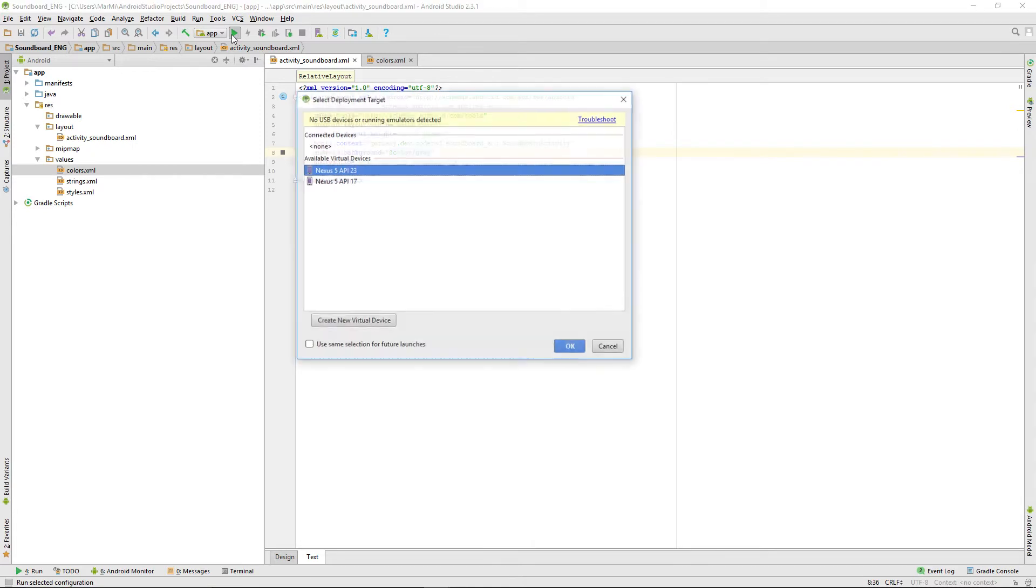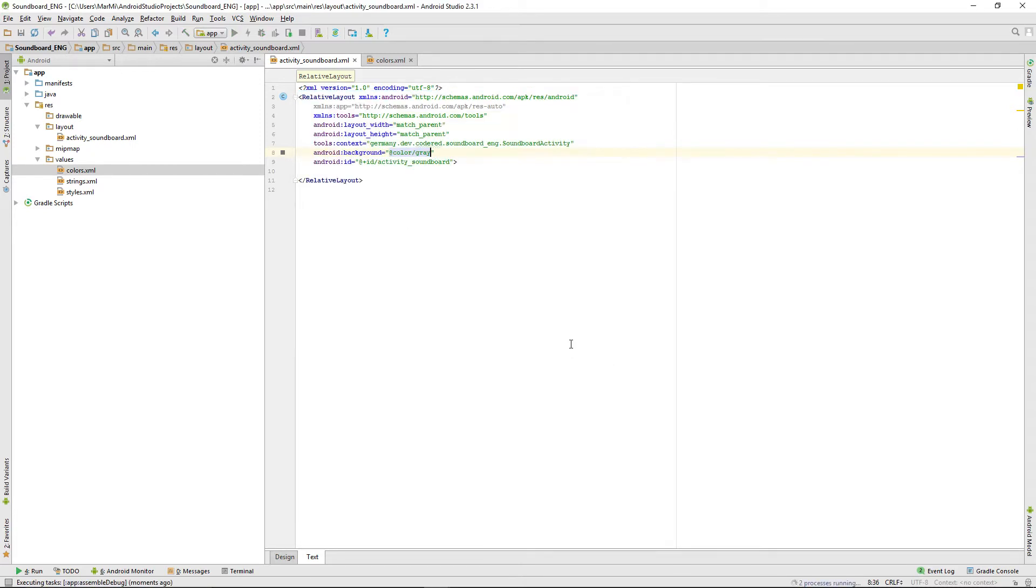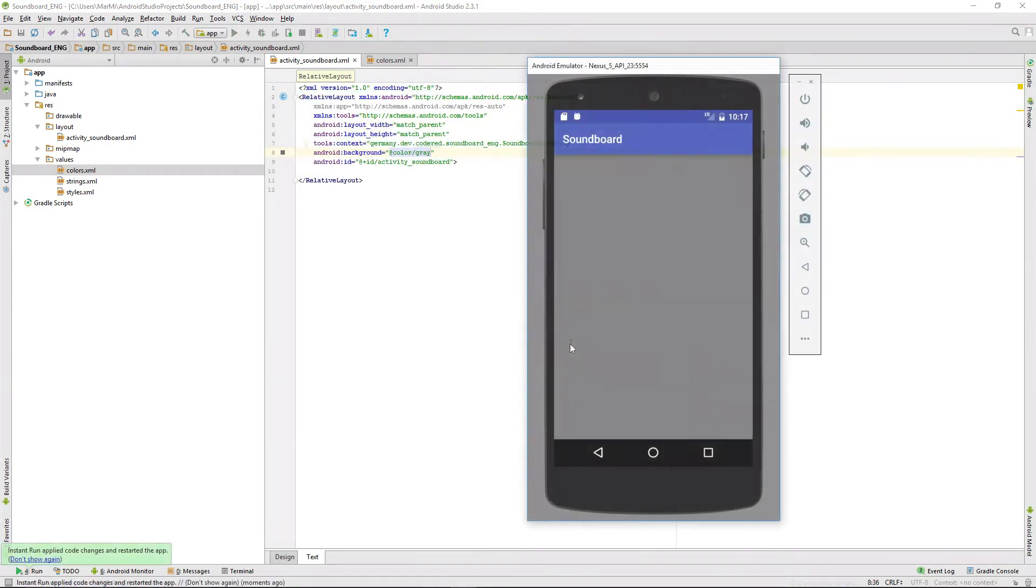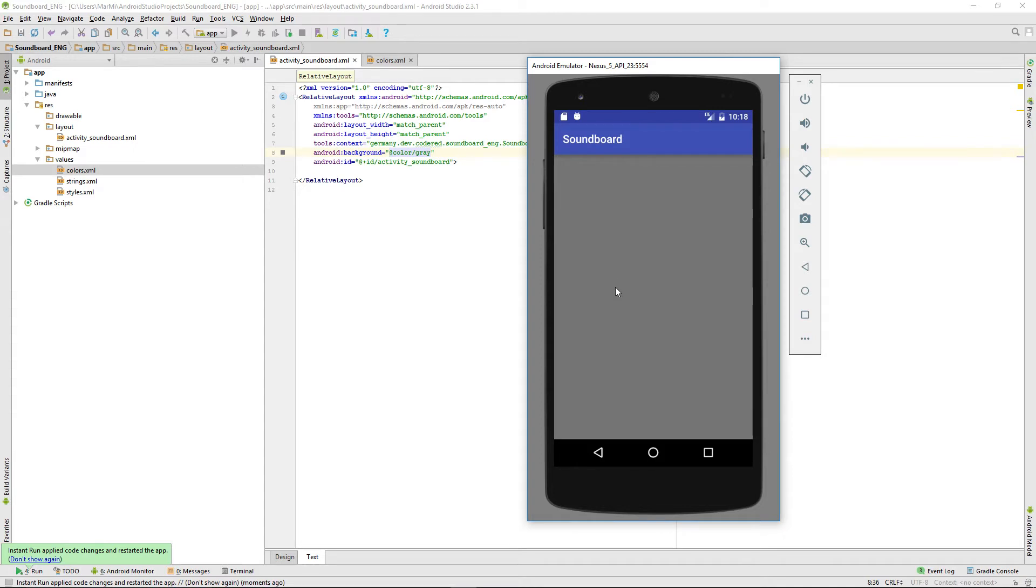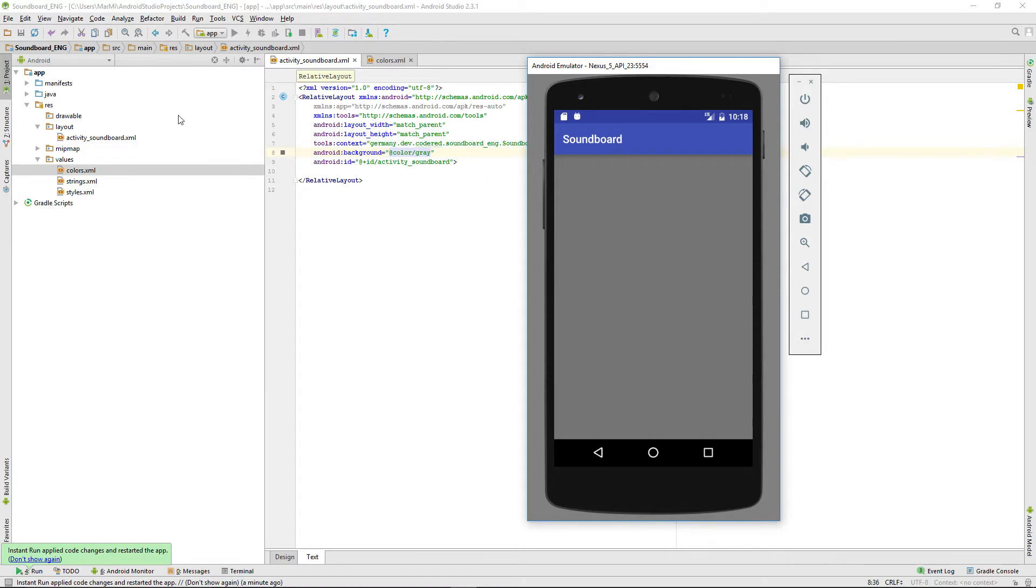There it is, our app with the gray background. As you can see there's already a toolbar included but that's the standard toolbar. When we want to add our favorite icon here in the toolbar, the standard toolbar won't really support that.